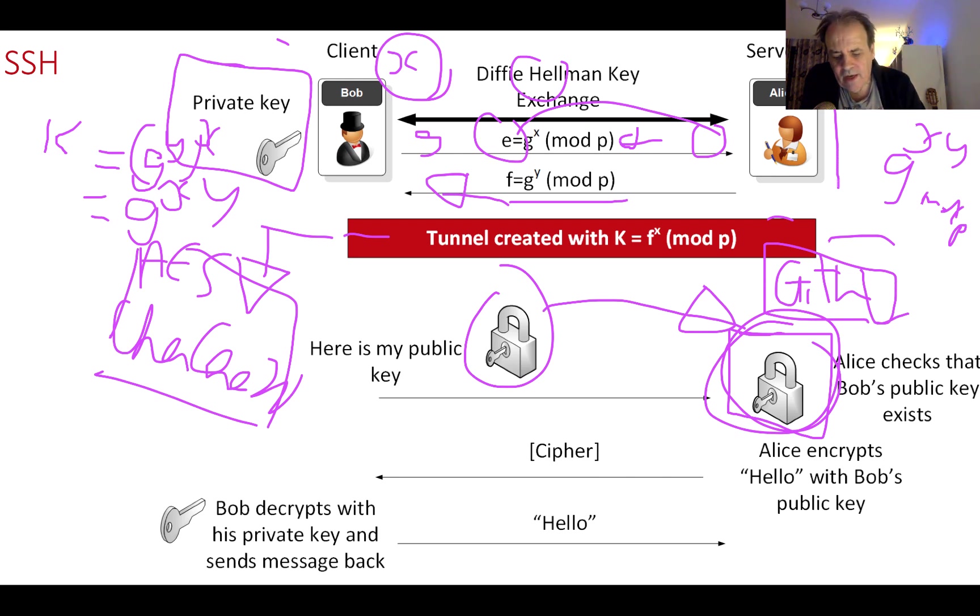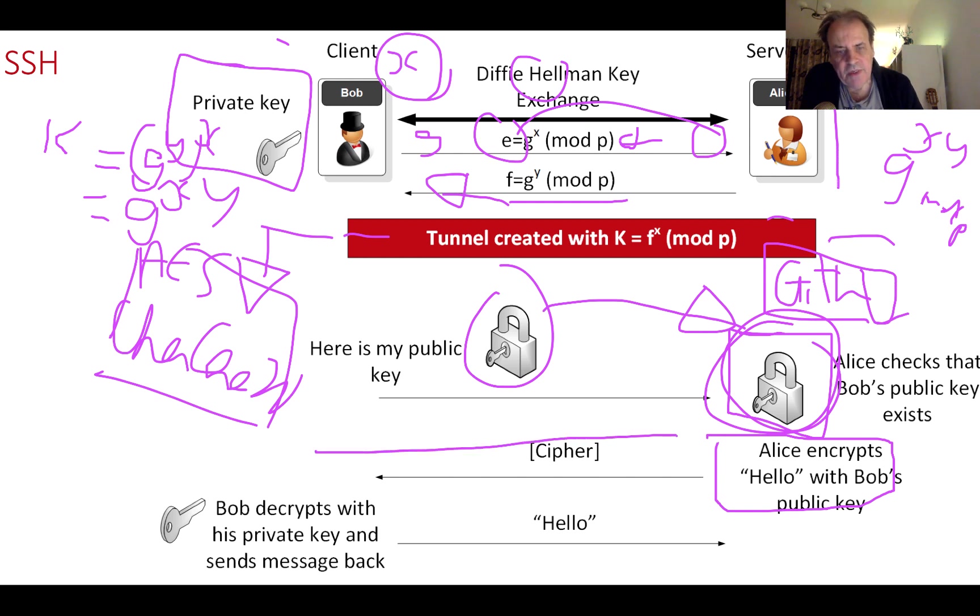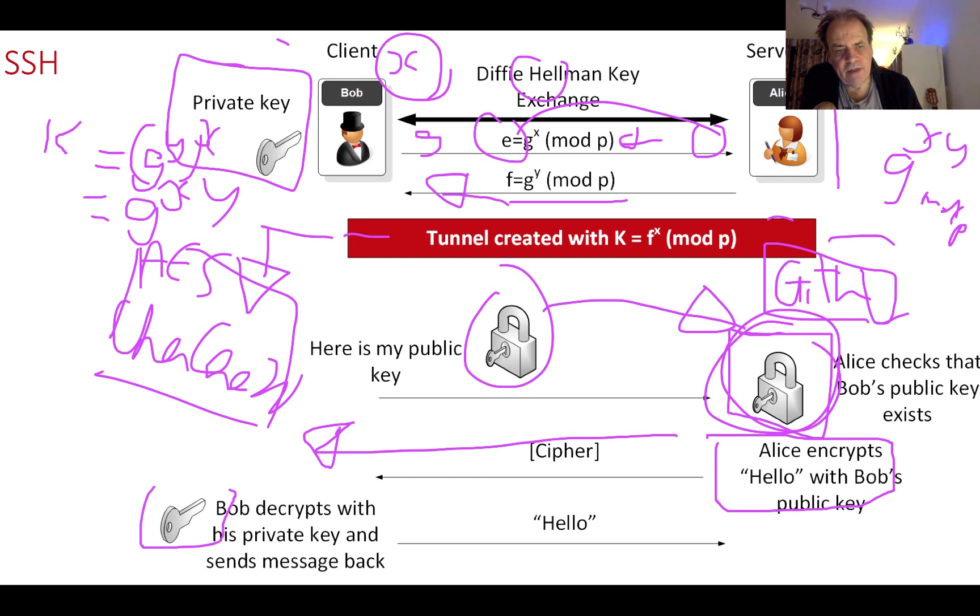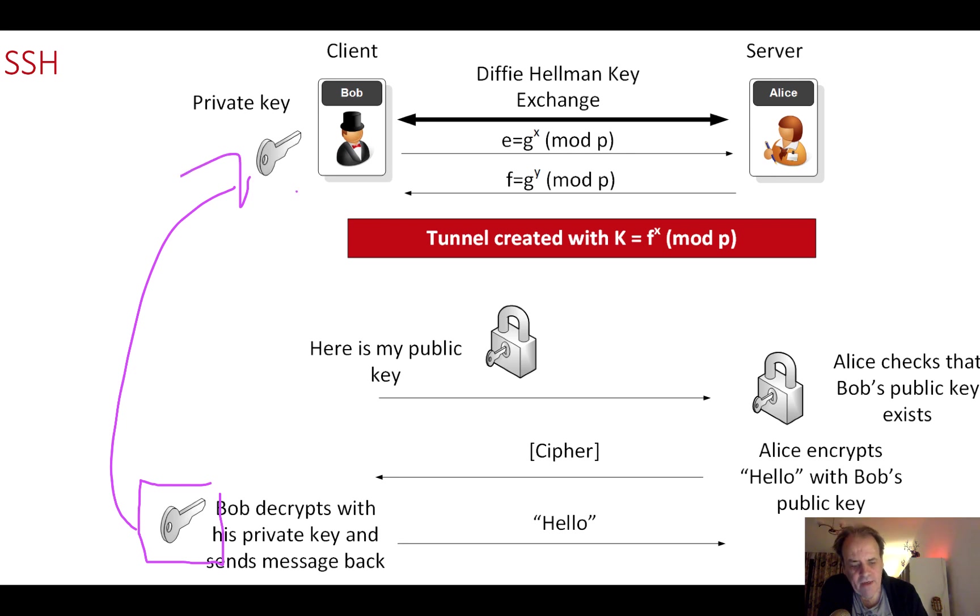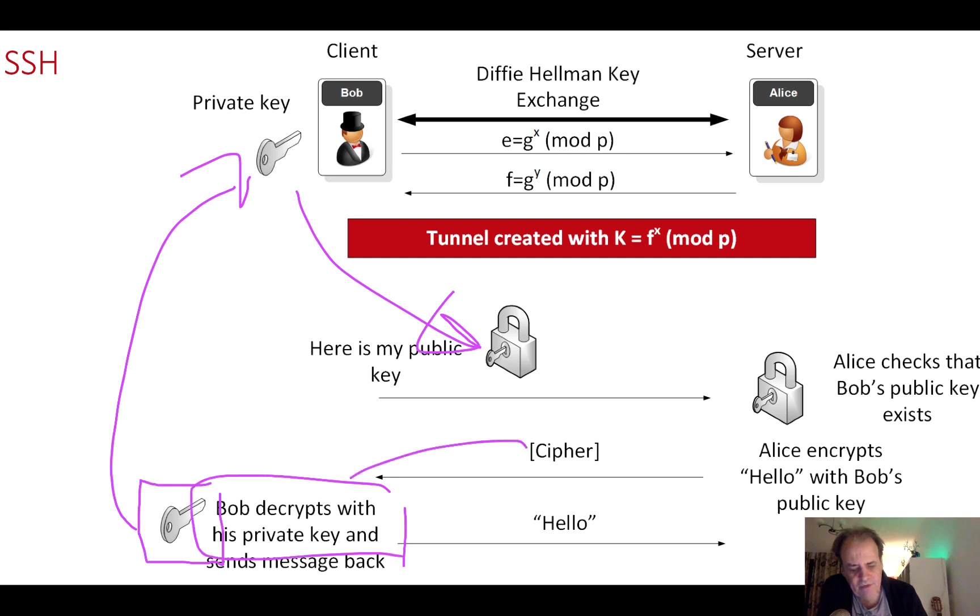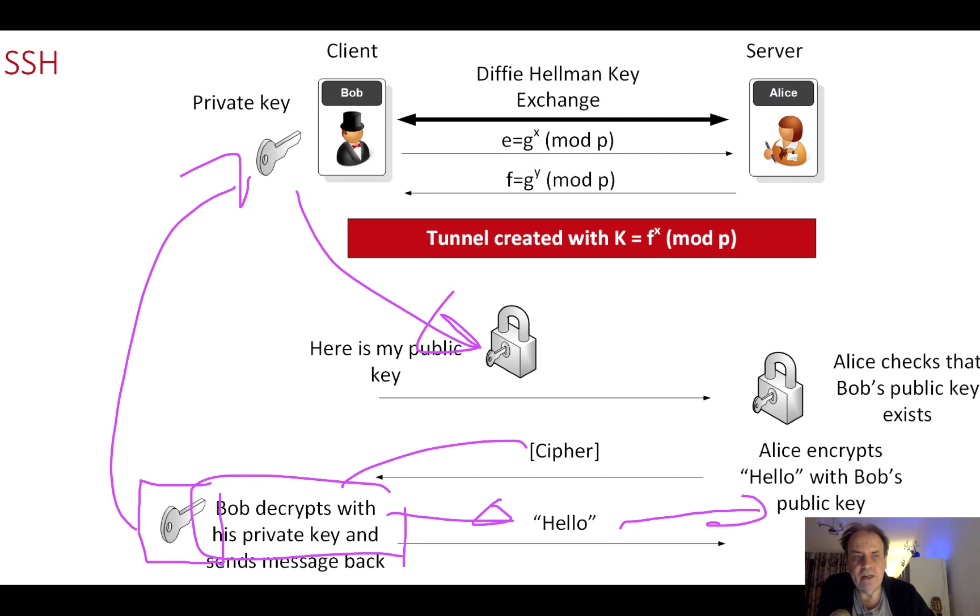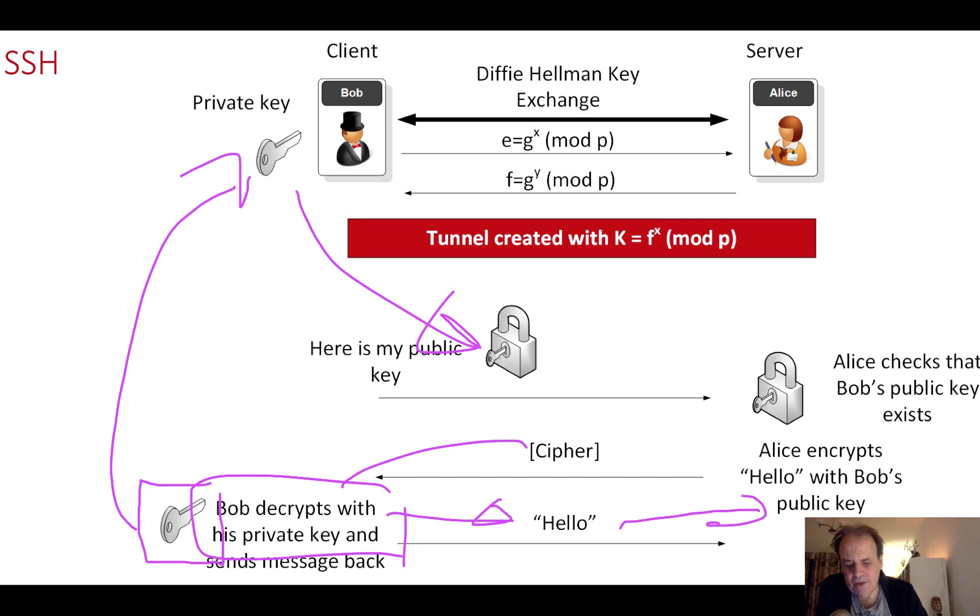Alice takes Bob's public key and encrypts a message for him - a challenge. That encrypted message is encrypted with Bob's public key. Bob then decrypts it because he has the private key which matches that key. Bob decrypts the cipher to produce the original message, and then Alice checks that. In this way Alice knows that it's Bob that is communicating.